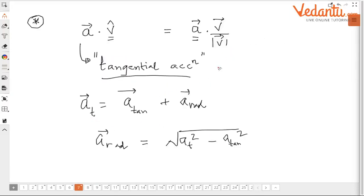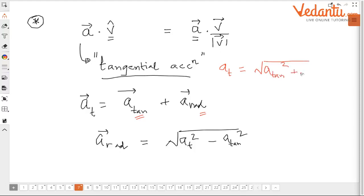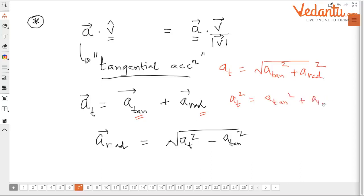Why the negative? Because tangential and radial components are perpendicular to each other, so a_total² equals a_tangential² plus a_radial². Rearranging: a_radial equals √(a_total² − a_tangential²).